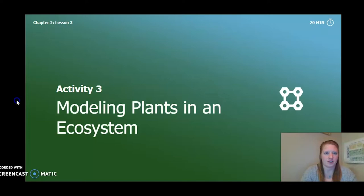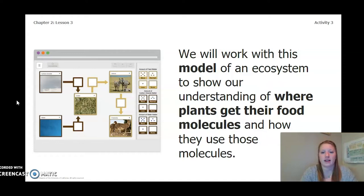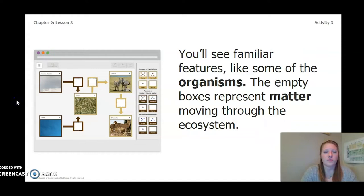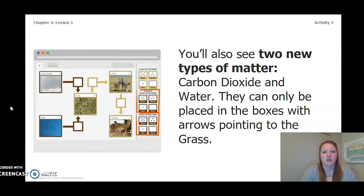So let's put this key concept into action. We will work with this model of an ecosystem to show our understanding of where plants get their food molecules and how they use those molecules. You will see familiar features, like some of the organisms. The empty boxes represent matter moving through the ecosystem. You can see the empty boxes right here.